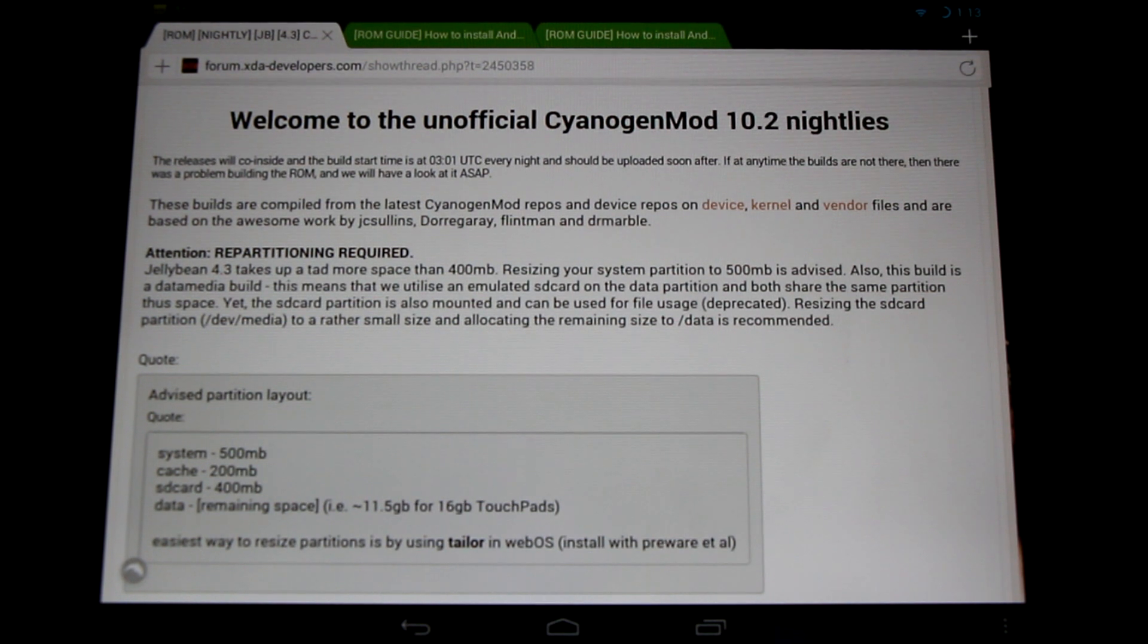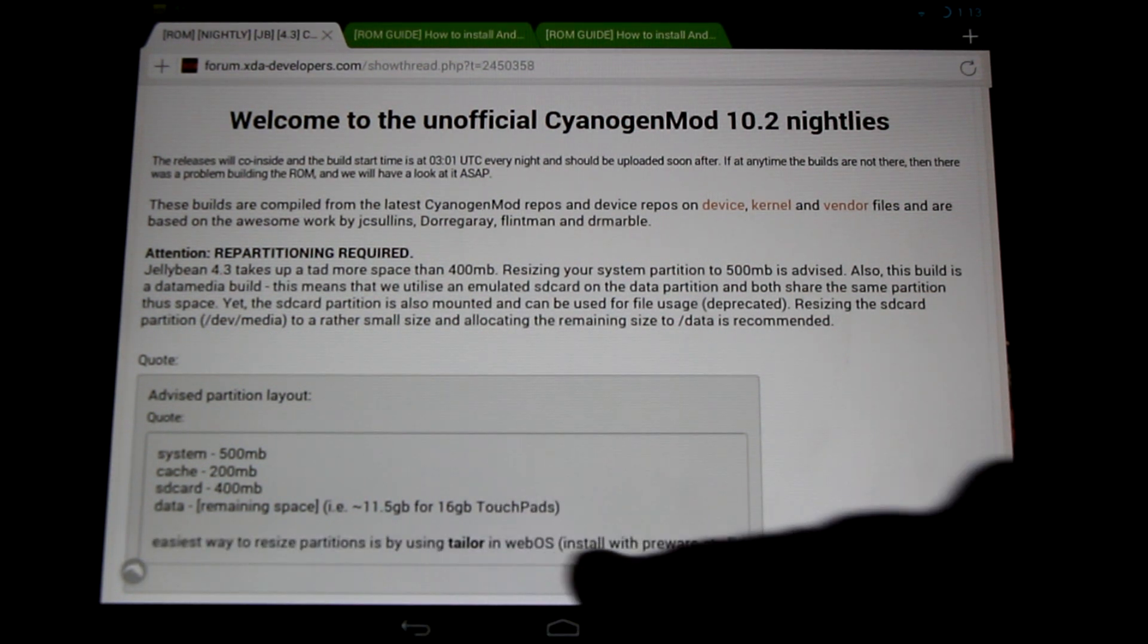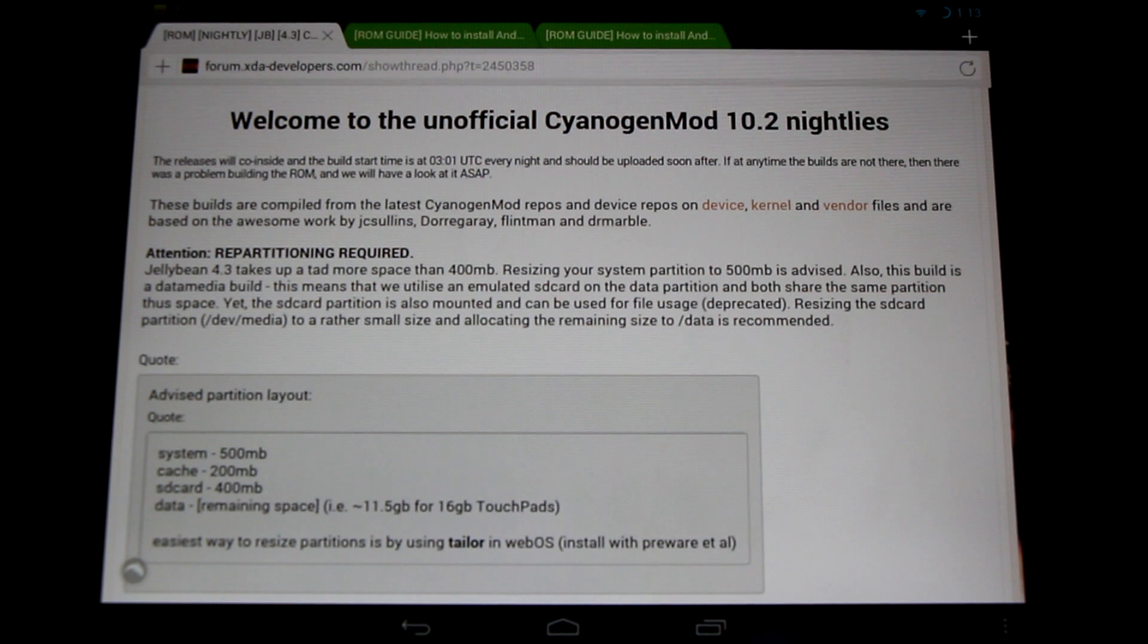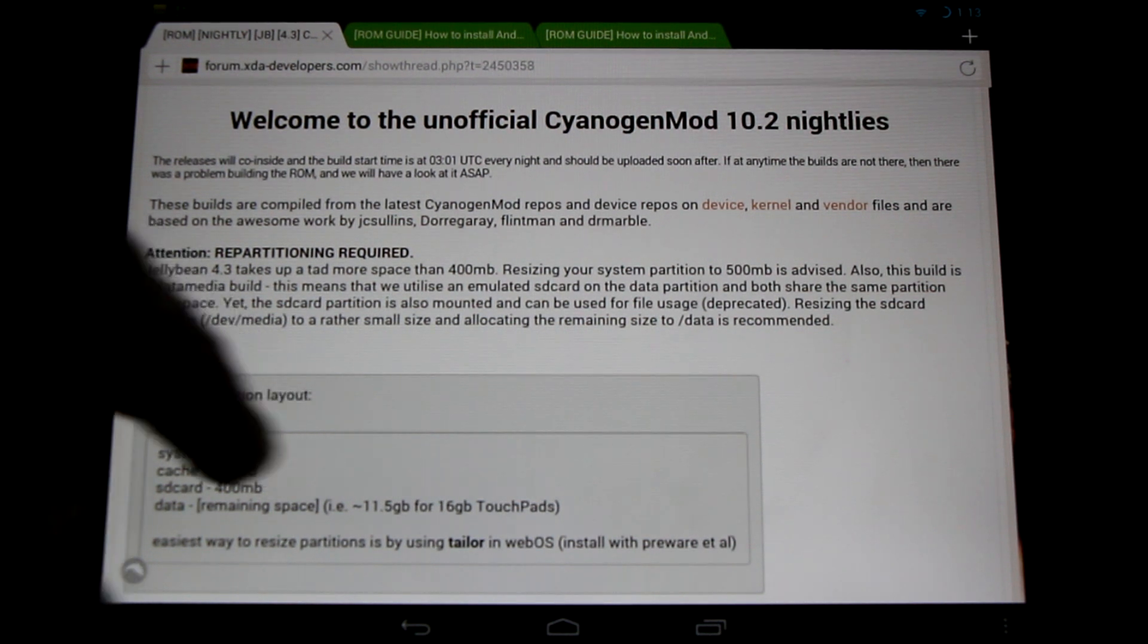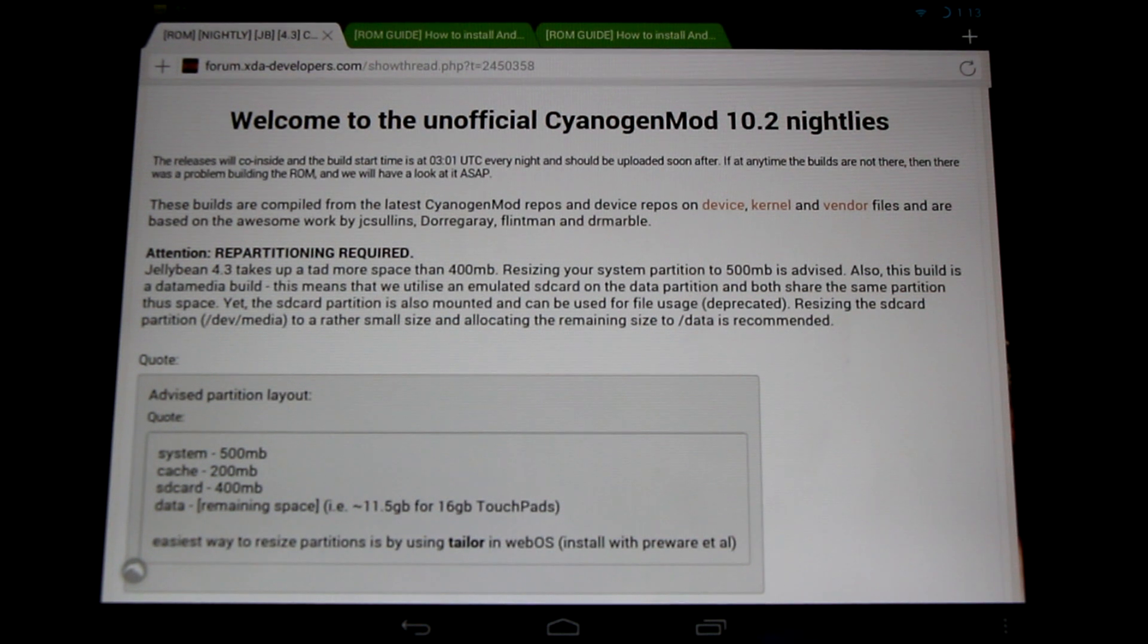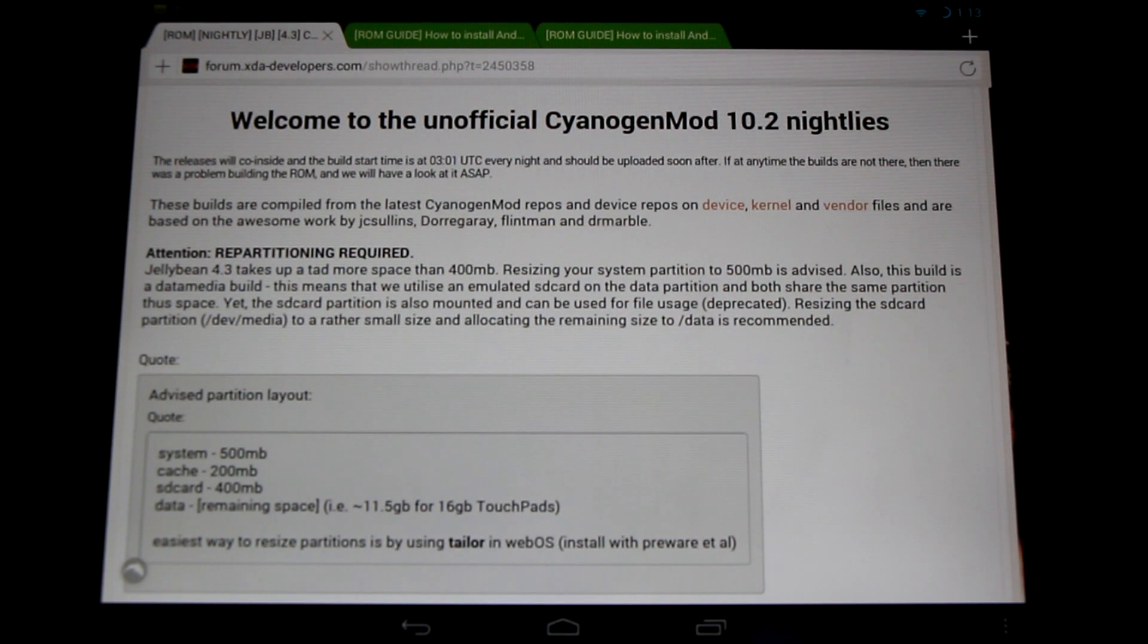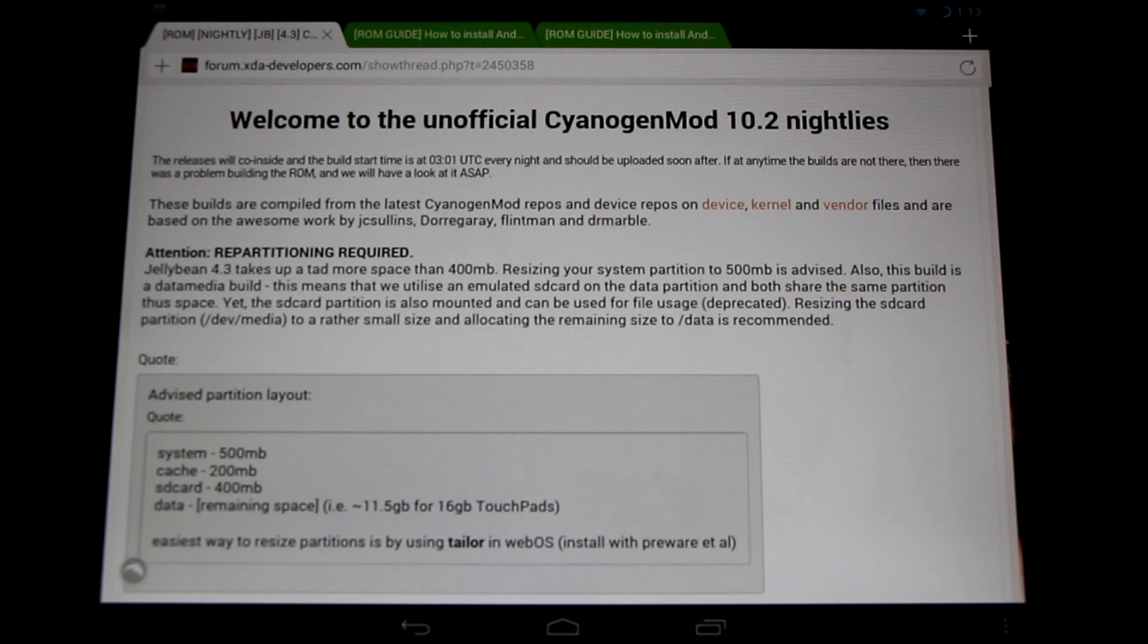So he recommends using the PreWare webOS app Tailor to change the system partition size, that's the first one in the list here, to 500MB. We'll be covering this in the video later. I'll show you how to install PreWare and how to get this running with the Tailor app, so stay tuned for that.